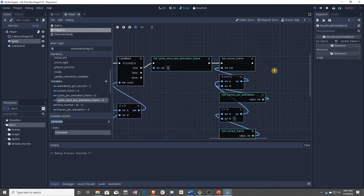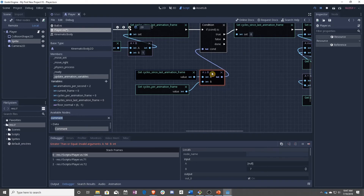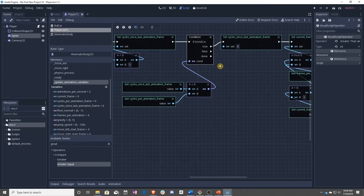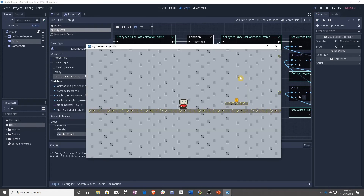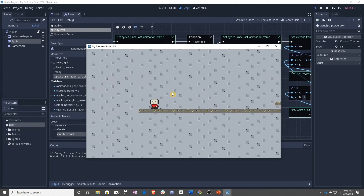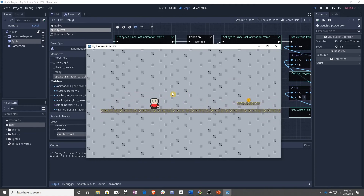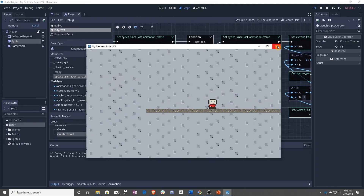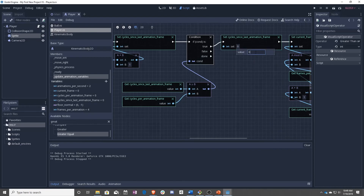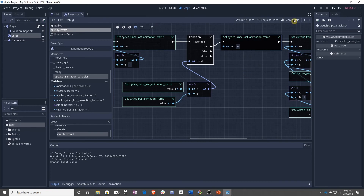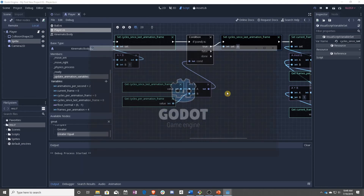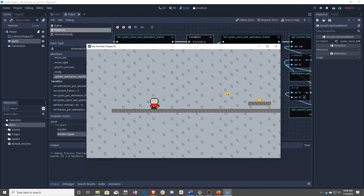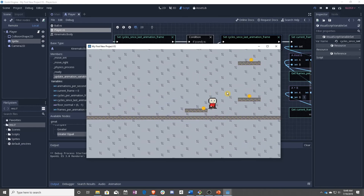Let's see what this looks like. We have an issue — we forgot to reset this to zero again. Always remember that you have to go and set these to zero because Godot will default them to null or nil. But once you have that going, you now have smooth animations.